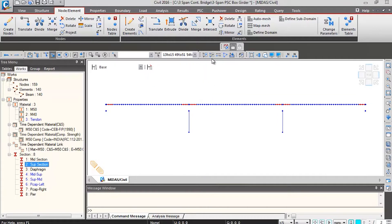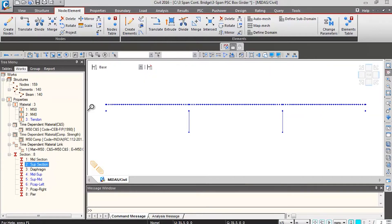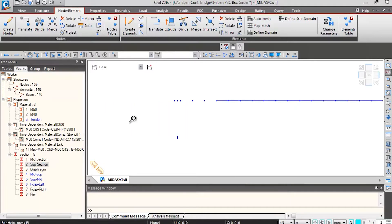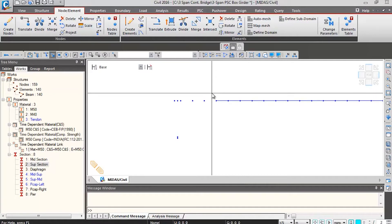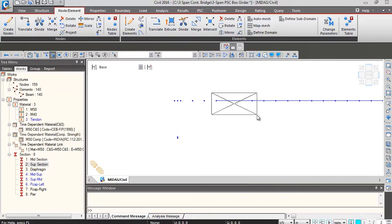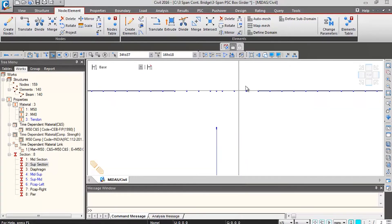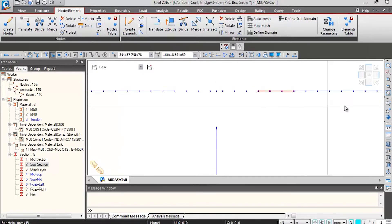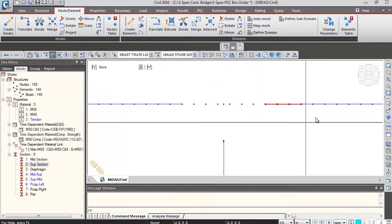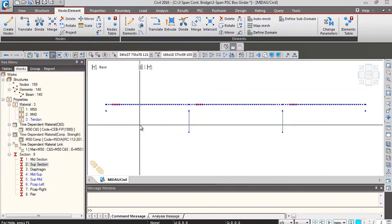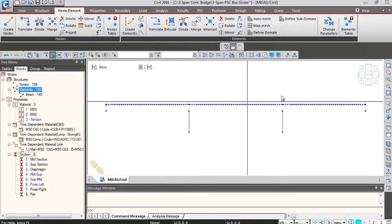I'll select them by double clicking on the support section and inactivate those. Now I'll be assigning support-to-mid section properties, selecting the relevant elements. Panning towards the right side, these are again support-to-mid elements, and here is the last set of support-to-mid elements. I will drop these sections over the model.